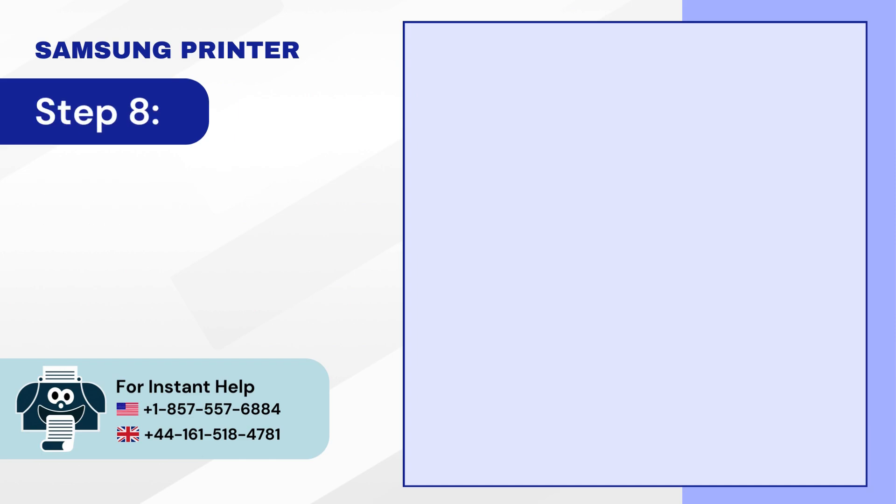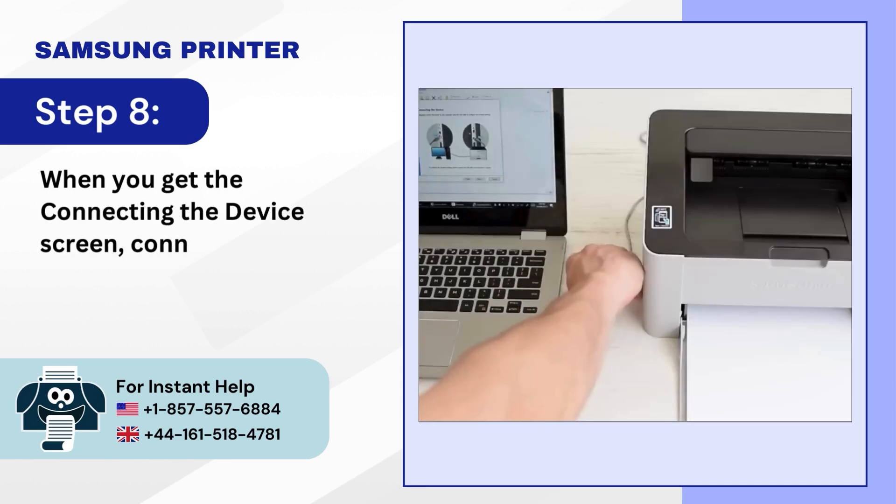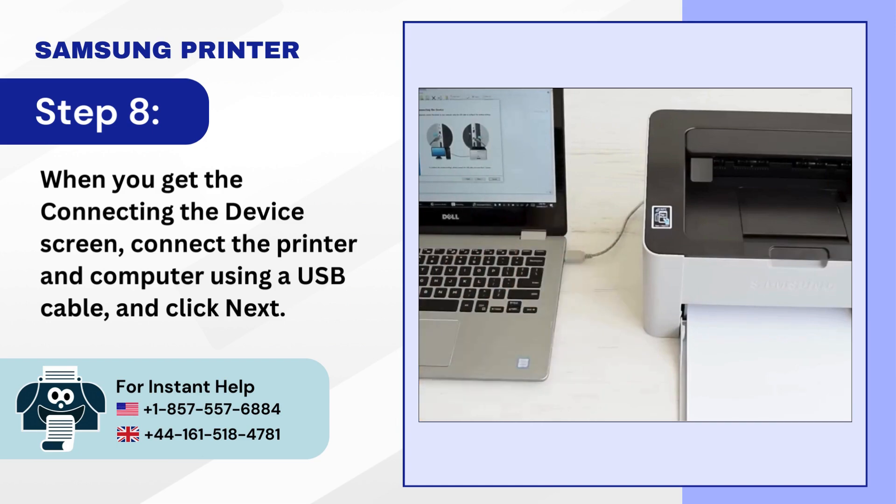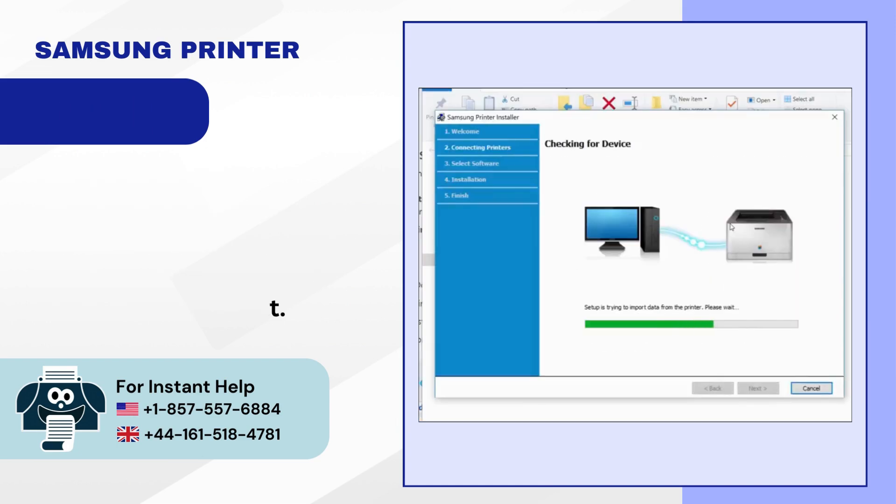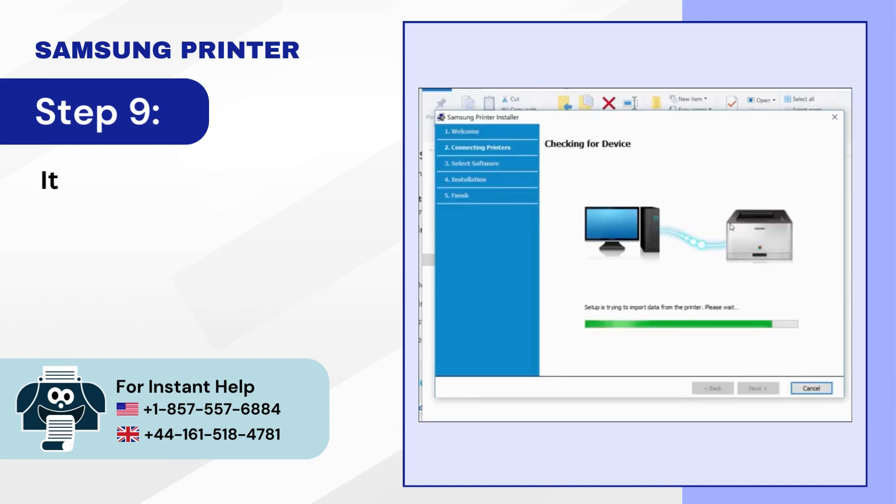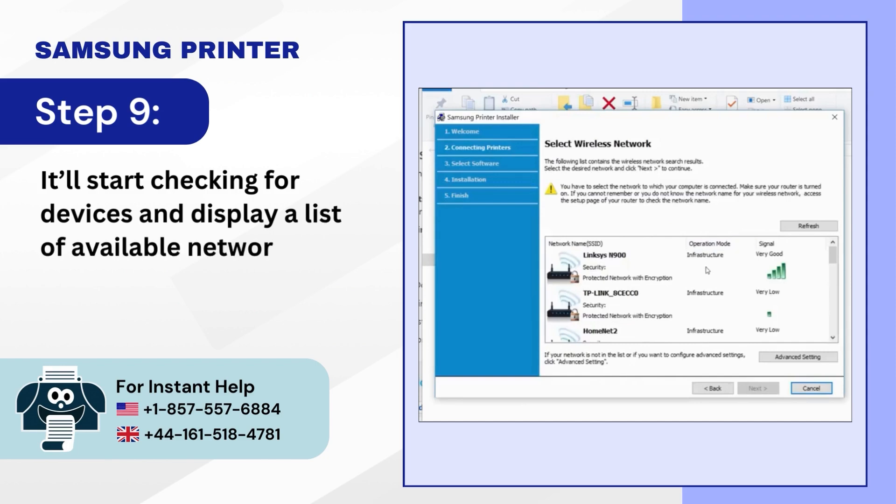Step 8: When you get the Connecting the Device screen, connect the printer and computer using a USB cable and click Next. Step 9: It'll start checking for devices and display a list of available networks.